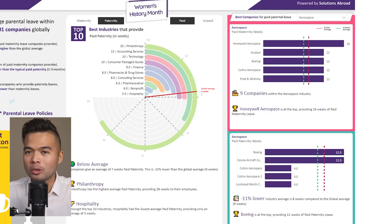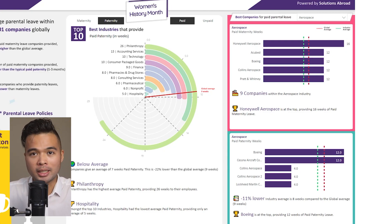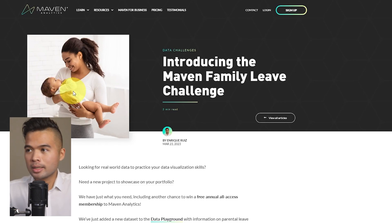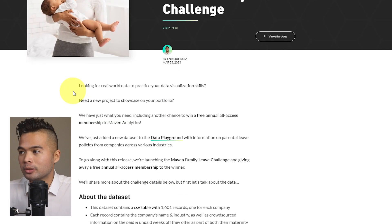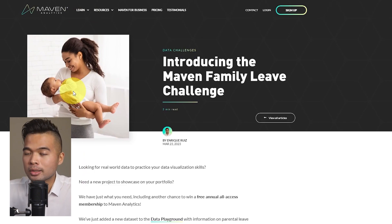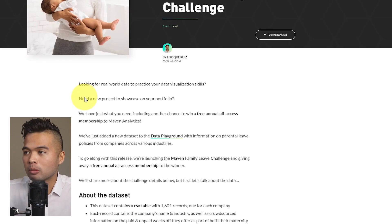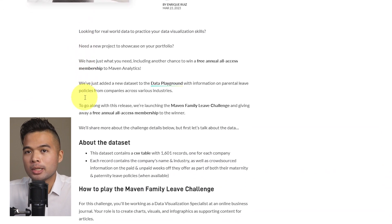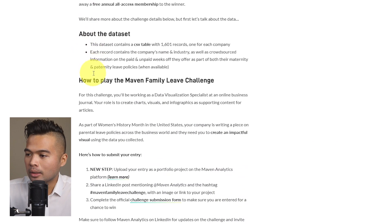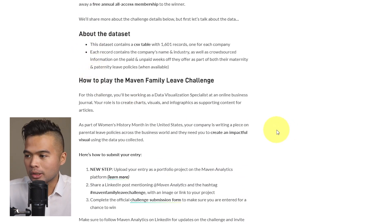So let's go through the actual thought process and how I built this from beginning to end. So the first thing that I want to look at is the actual challenge itself. So as I mentioned, it's organized by Maven Analytics, and they provide a lot of information about the data set itself right here, and also things like how to enter the challenge.